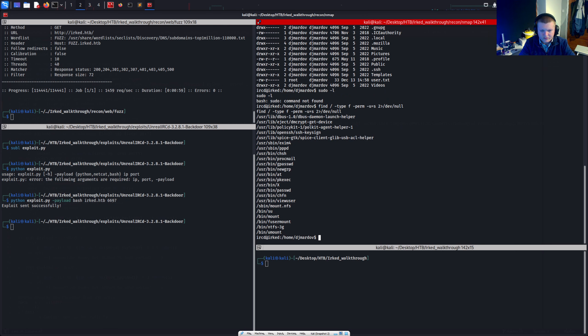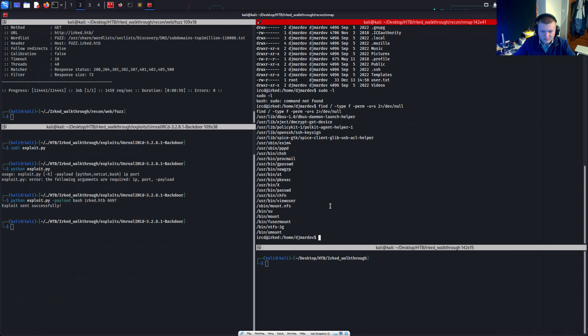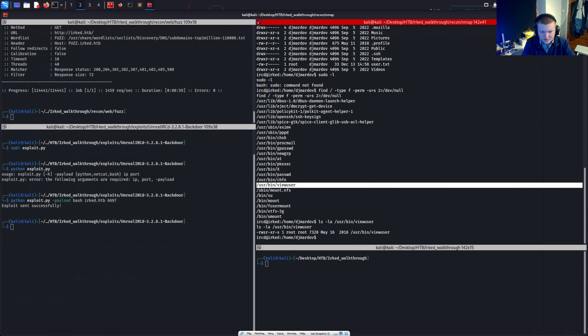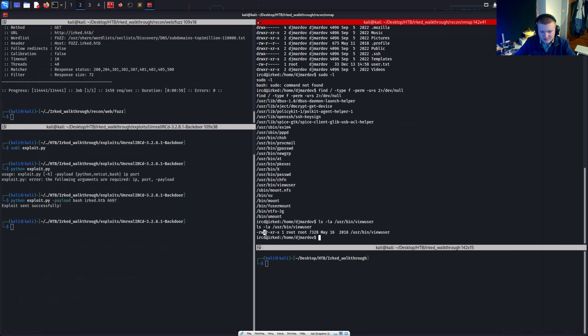There's one which stands out to me which is view user. So yeah. Let's check this one out. Right. What's this doing? Let's see. Lstack la la on user bin view user. So we can see it's owned by root and obviously suid binary. It has the suid bit set. Okay.